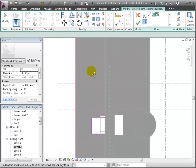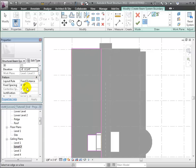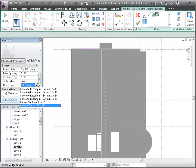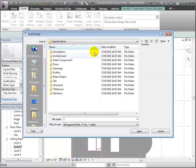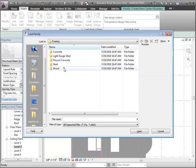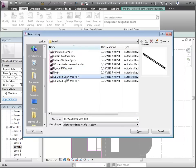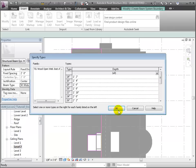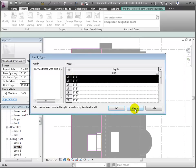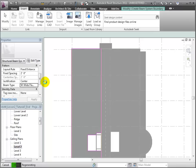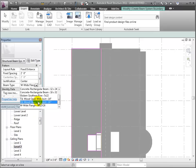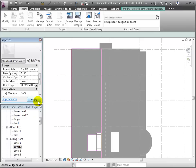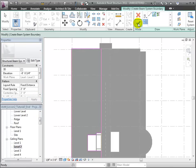Now we can specify the spacing and the members for our beam system in the Properties palette. We'll use the Fixed Distance as our layout rule, but change the spacing to 2 feet. Then we'll change the beam type from these wide flange beams. The joists that we want to use aren't loaded yet, so we'll go to the Import tab and load the family from the Structural Framing, Wood section of the library. Let's choose these open web joists and load in the types that are 14 inch and 16 inch tall. Now we'll choose these from the Beam Type pull-down menu and click Apply to lock in our selections. Now we'll switch back to the Modify Create Beam Systems Boundary tab and click the check mark to create our system.